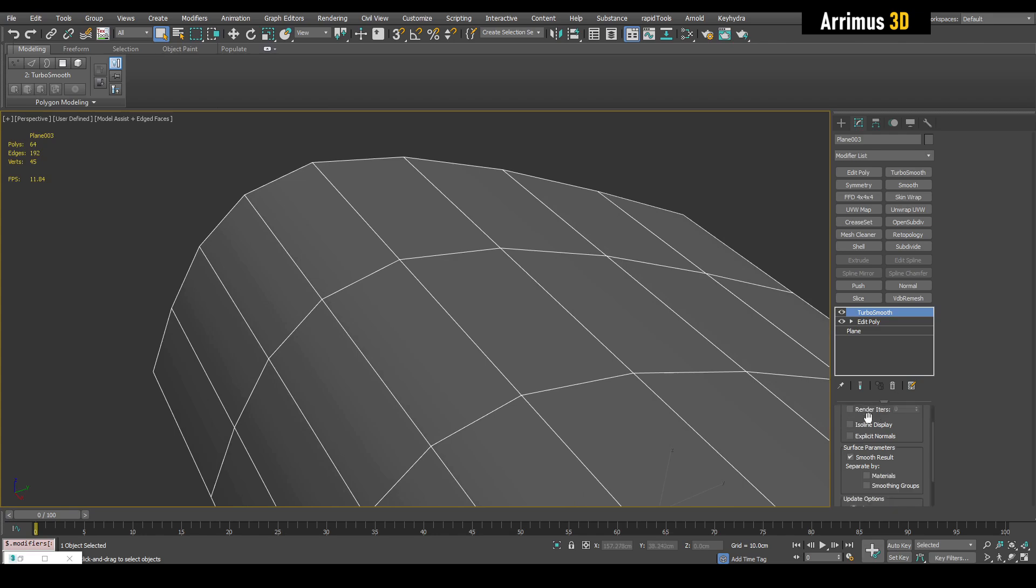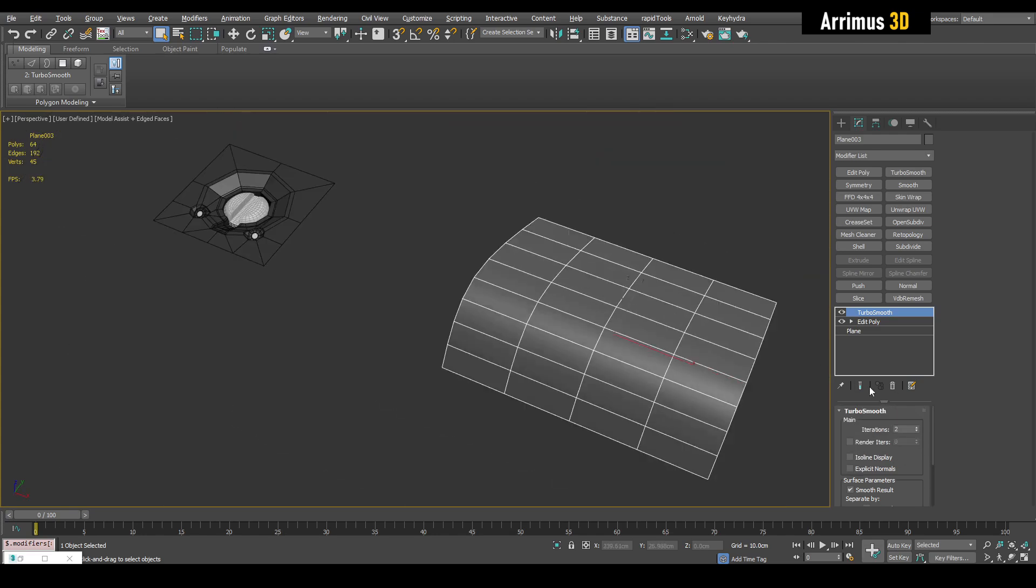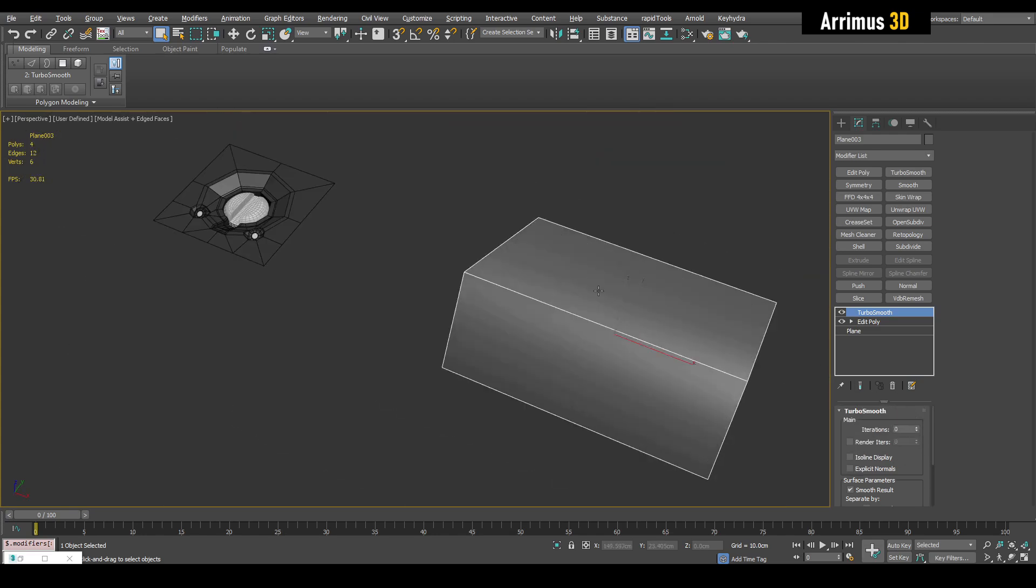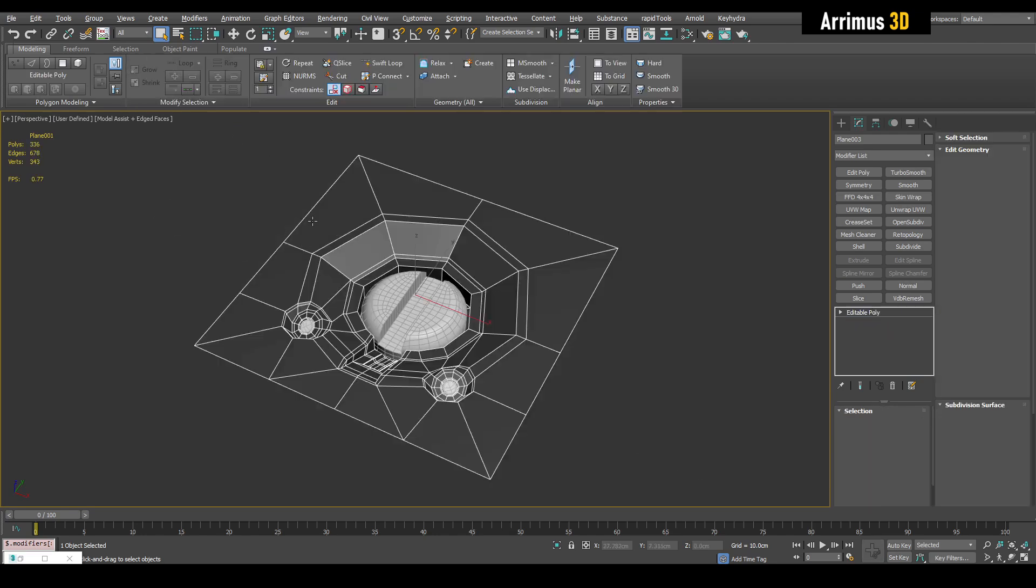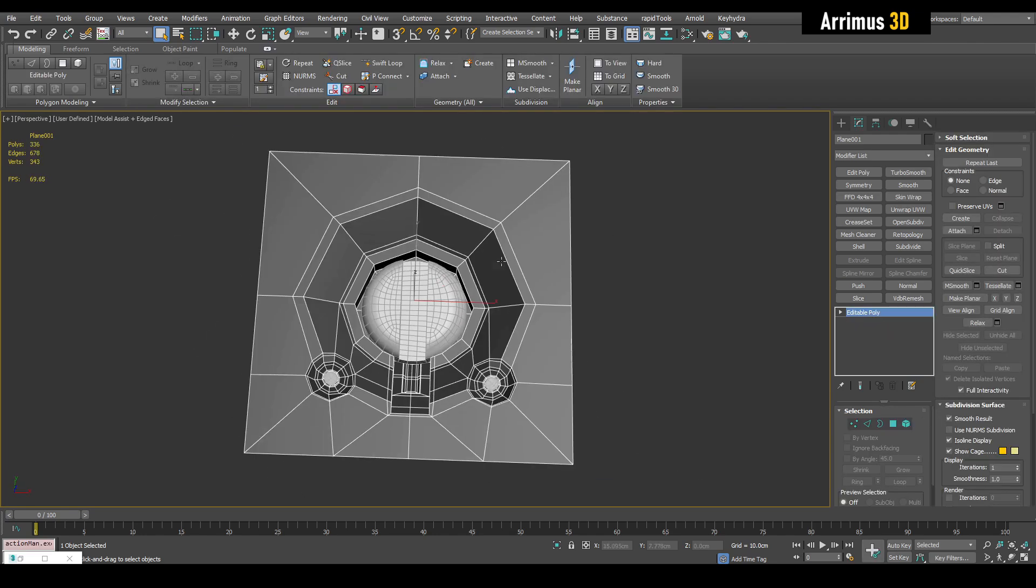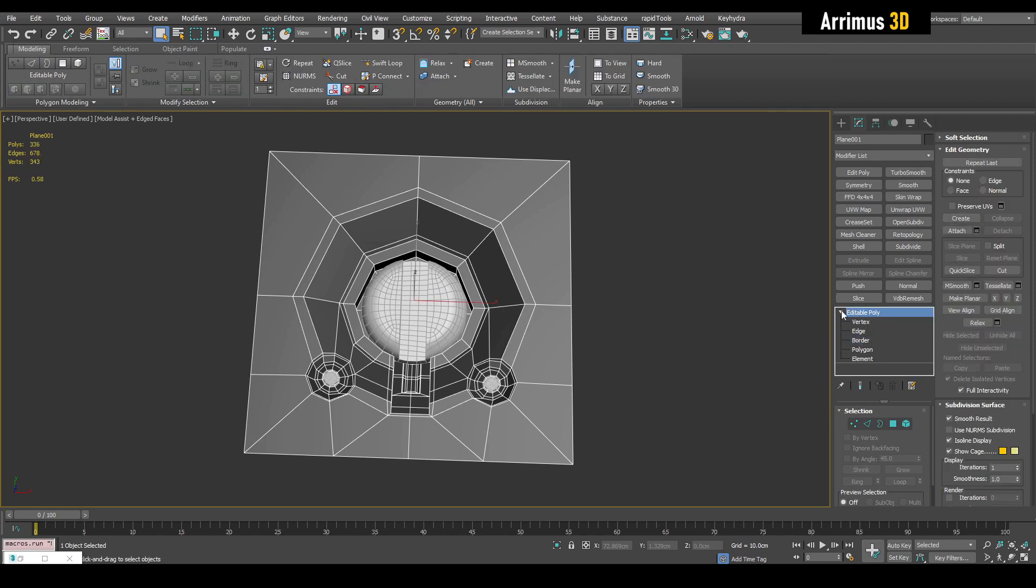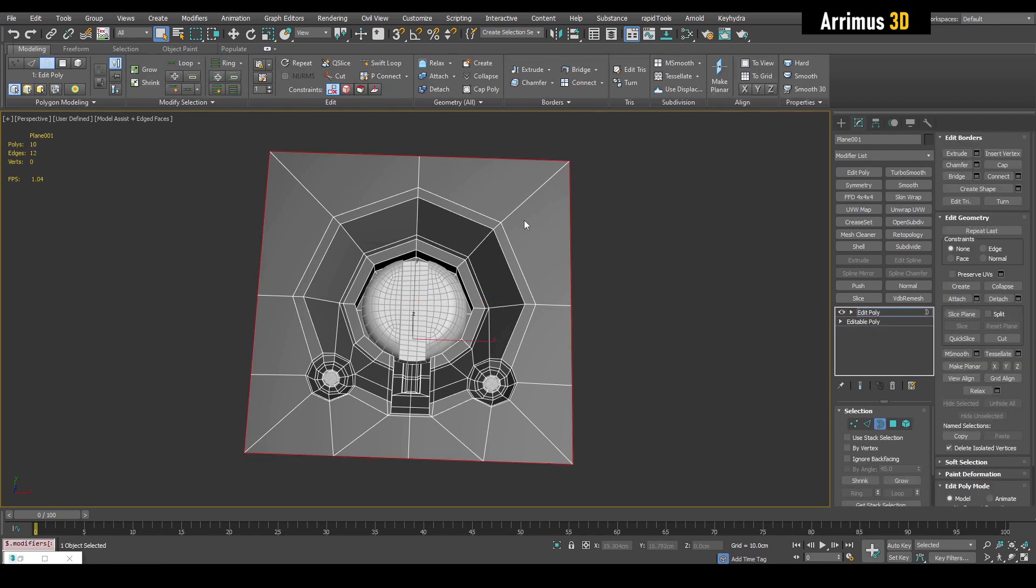So I'm going to have a two right now, but we can always increase that if necessary. Alright, so let's say we've got this object. So here's what we can do guys. We go into border level. In fact, let's do so on the airplane modifier and we select this.